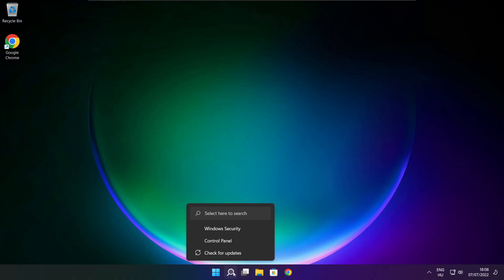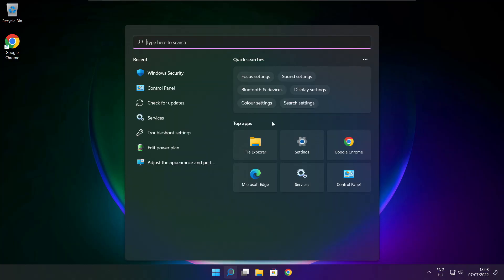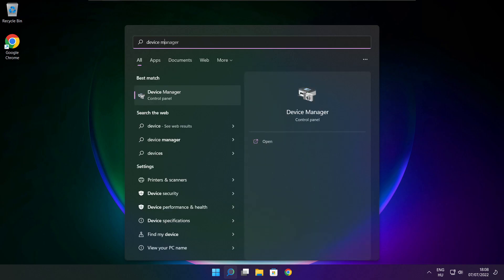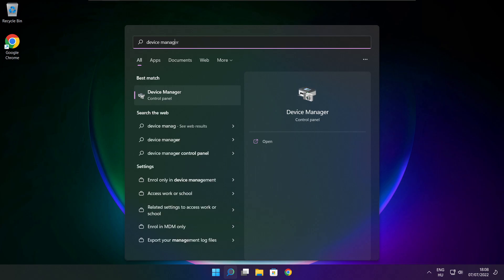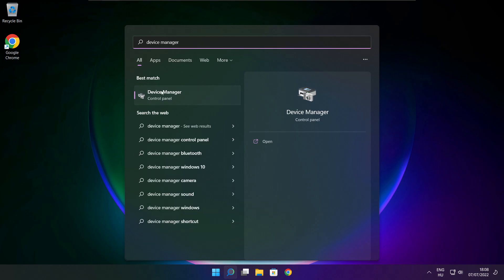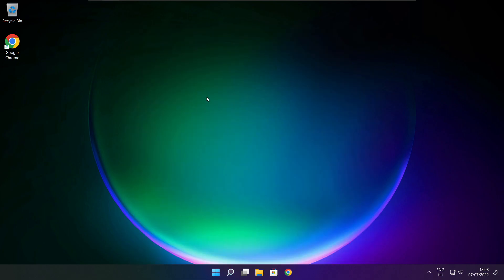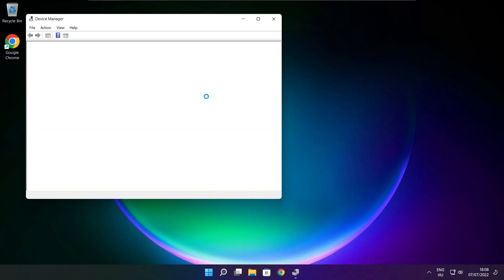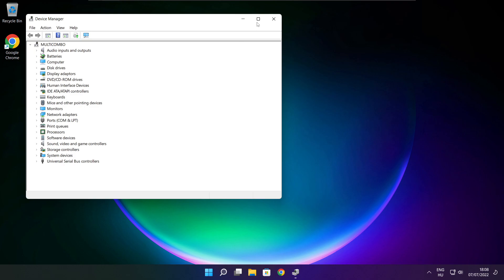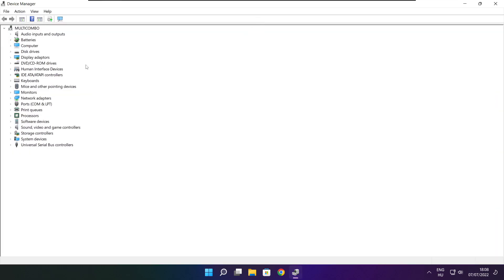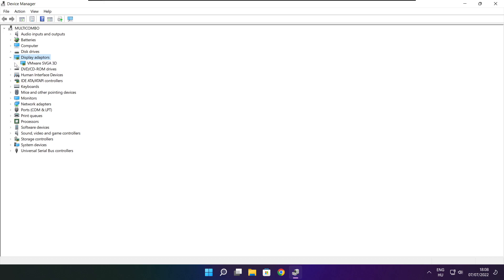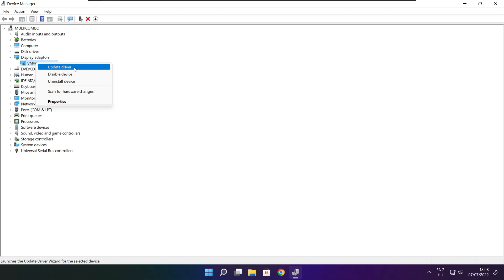Click the search bar and type Device Manager. Click Device Manager. Click Display Adapters. Select your display adapter, then right-click and update driver.